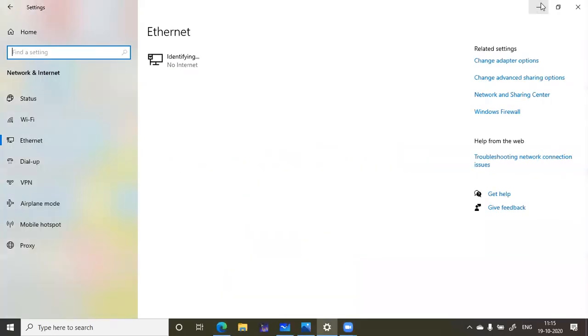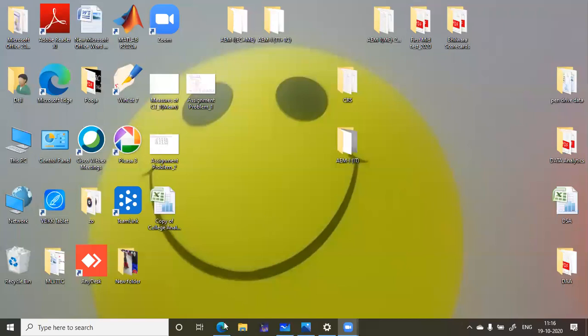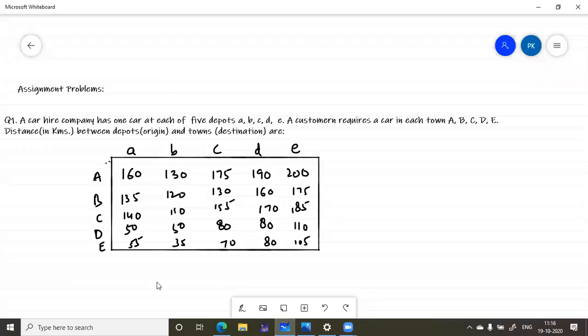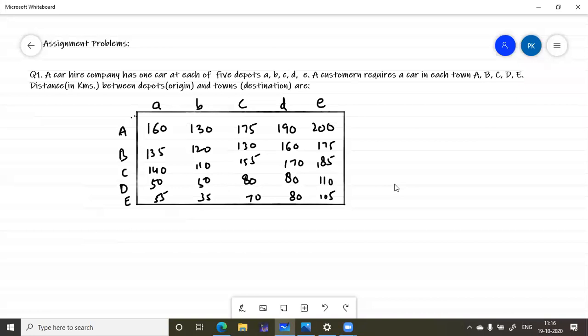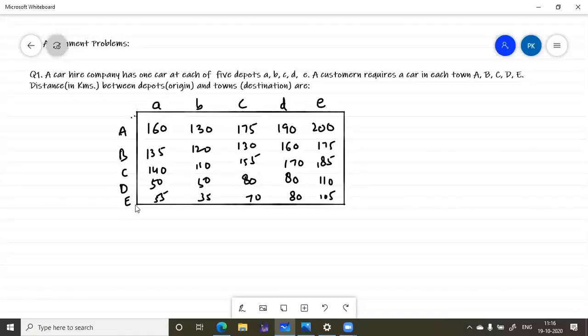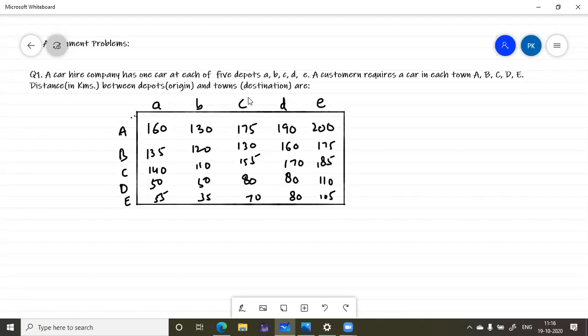So today we will continue on assignment problems. In the last lecture we discussed the Hungarian method for solving assignment problems. In that method we can make an assignment in every row and every column at least once. Now, the question here is: a car hire company has one car at each of the five depots A, B, C, D and E. A customer requires a car in each town A, B, C, D and E. Distance is given in kilometers. We have to assign how the car can be assigned to a customer so that the distance traveled will be minimum.